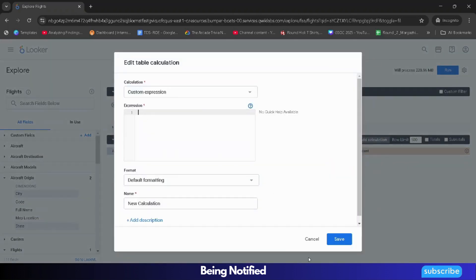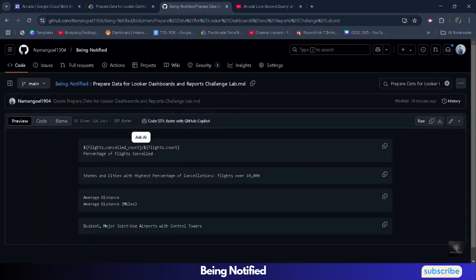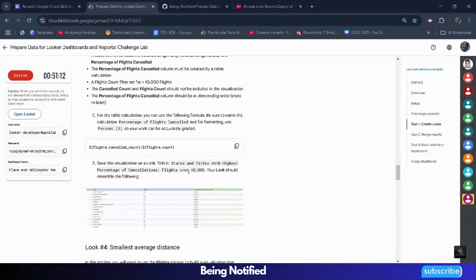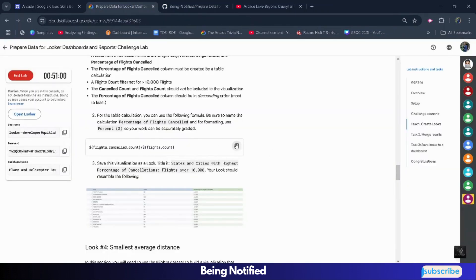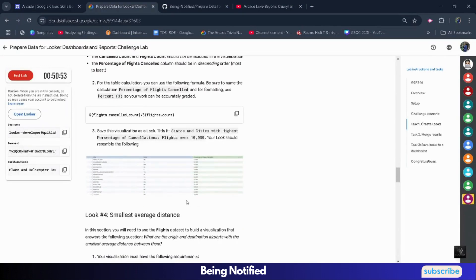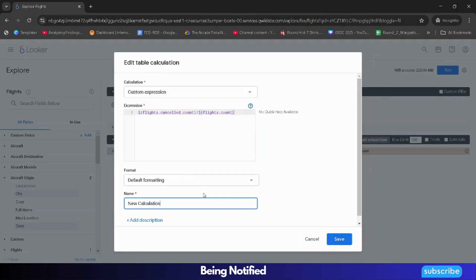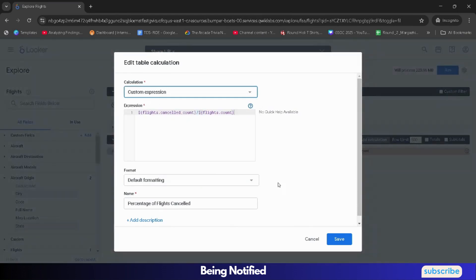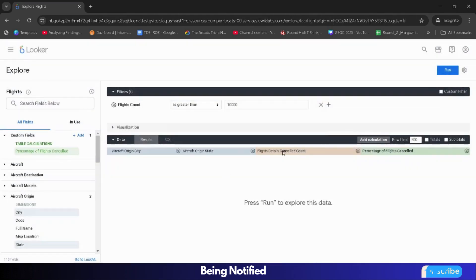Now we have to give some expression. You can access this from the lab itself or from the GitHub file linked in the description box. Simply copy the command and paste it in the expression field. For the name, copy 'Percentage of Flights Cancelled' from the GitHub file and paste it, removing the old name. For the format, select Percent with three decimal values. Then click on Save.